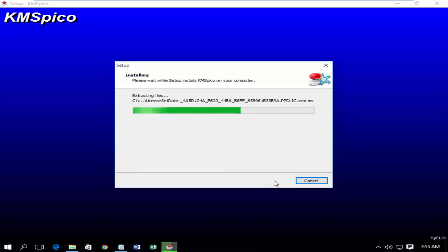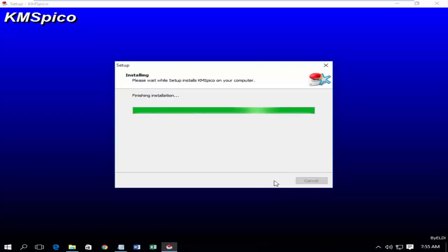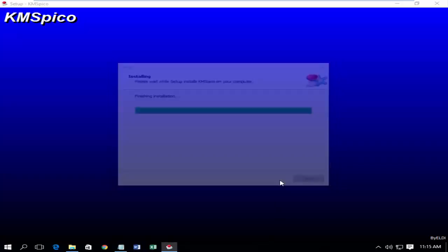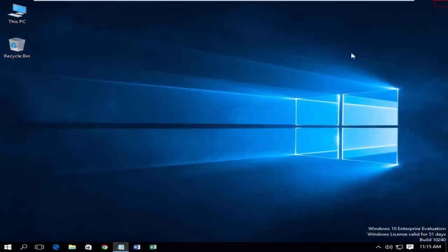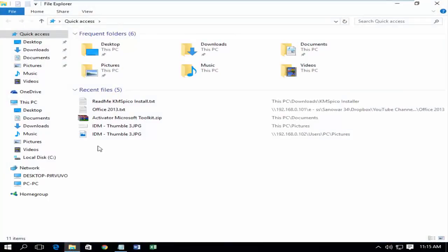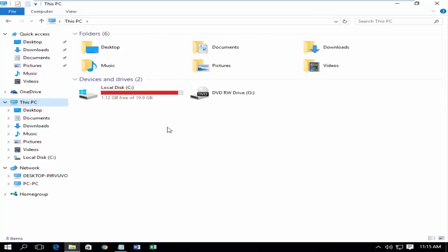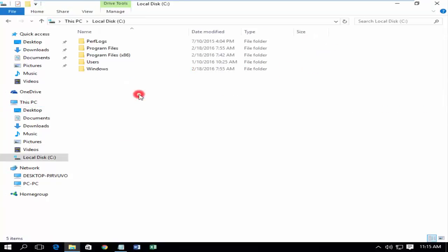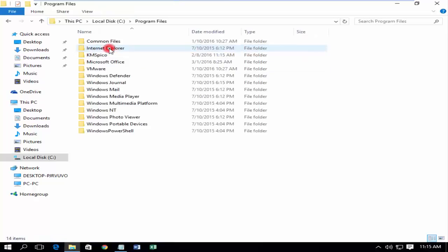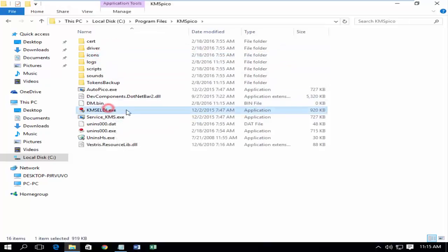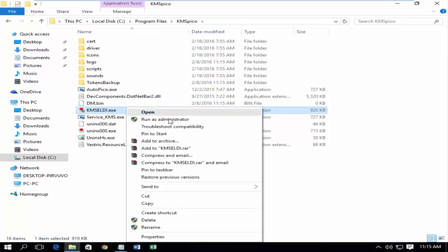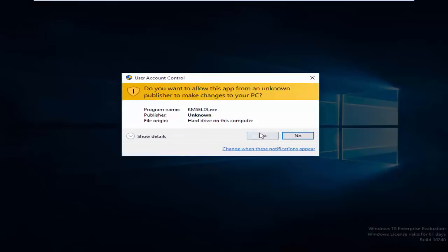It takes some time to install. Wait till setup close itself. Now go to C Drive. Program Files. Kmspco. Run it as Administrator.